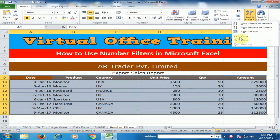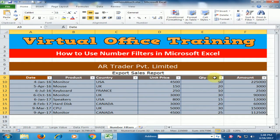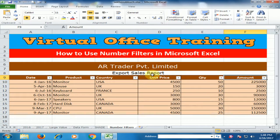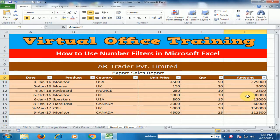Just select all your data and go to Sort and Filter, then click the Filter option. Filter is now applied. I want to display the records where the value is greater than 50,000.